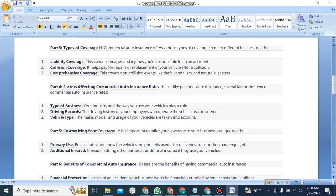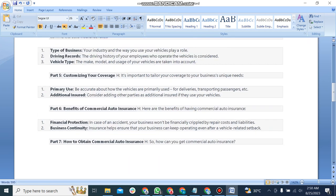Part 5: Customizing your coverage. It's important to tailor your coverage to your business's unique needs. First, primary use: be accurate about how the vehicles are primarily used - for deliveries, transporting passengers, or construction.